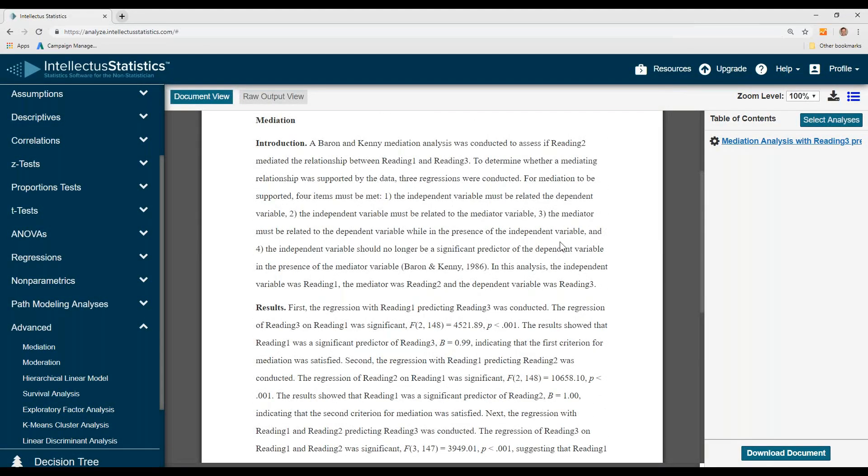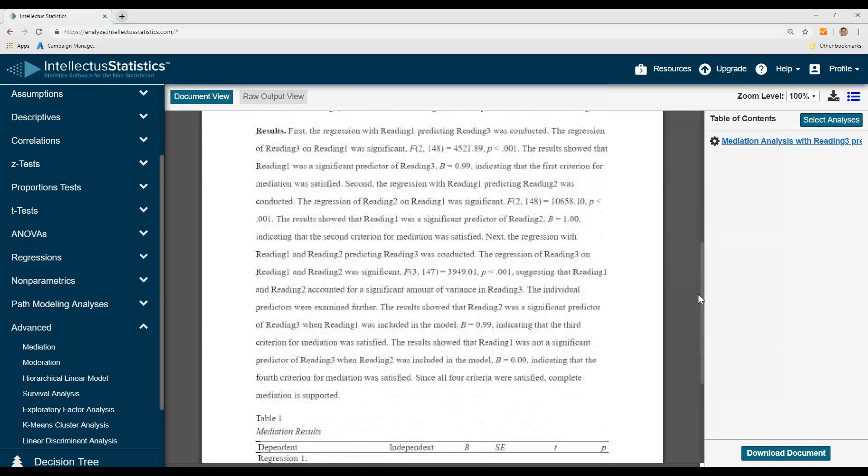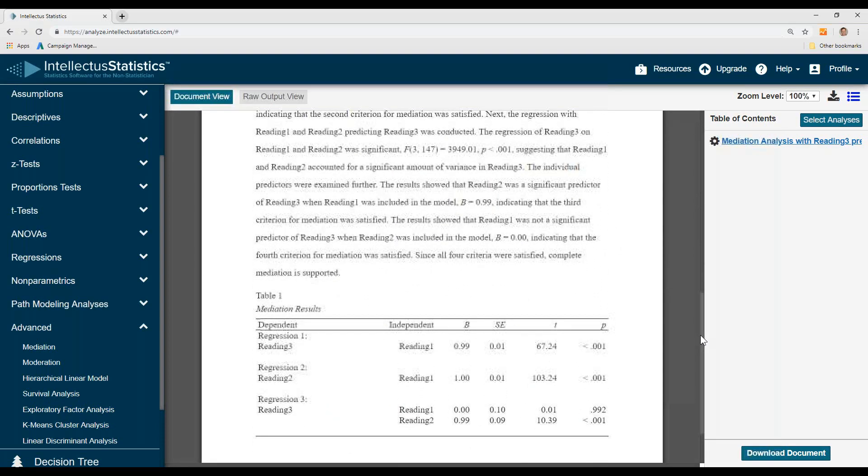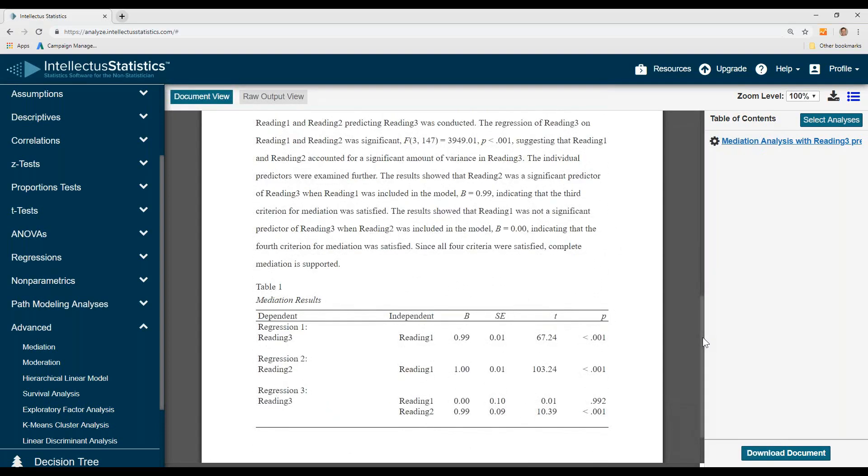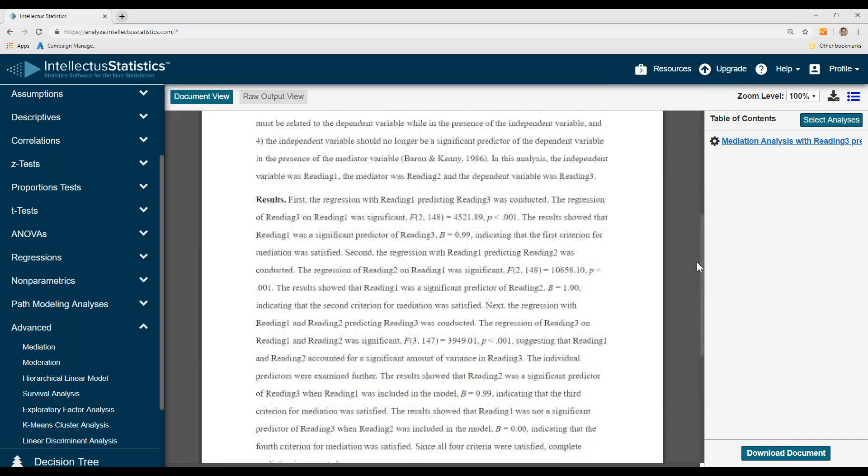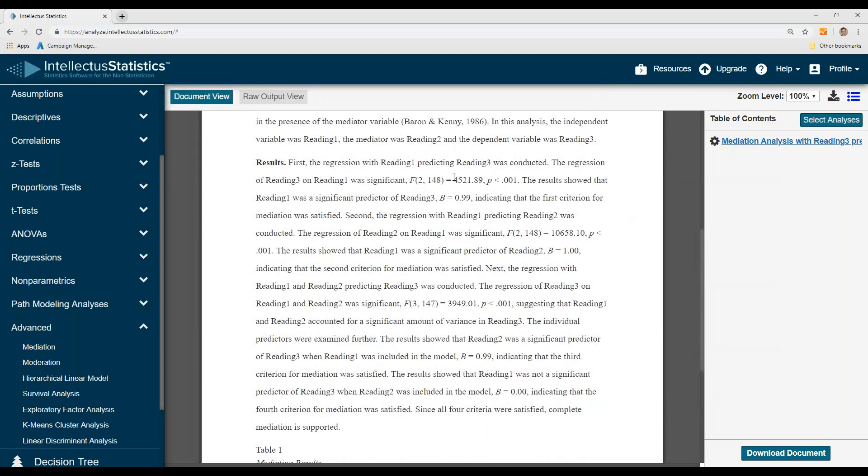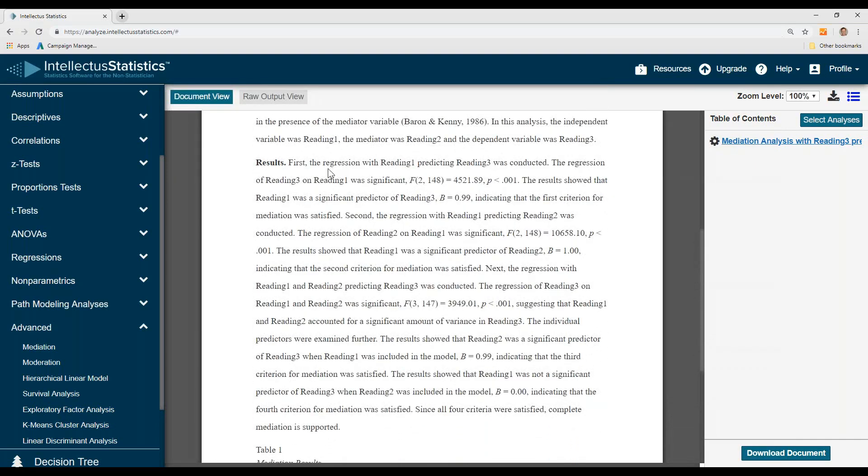First thing we do is we lay out the conditions via Baron and Kenny about what needs to be met for mediation to occur. And I'll just jump to the end. What we've done is immediately conducted three regressions and then we just start working our way through it.